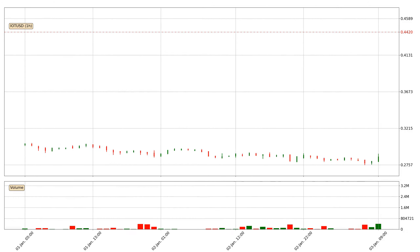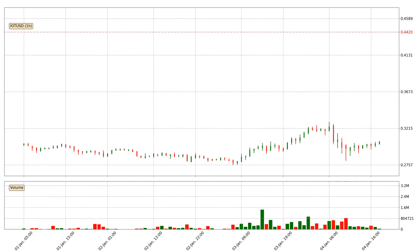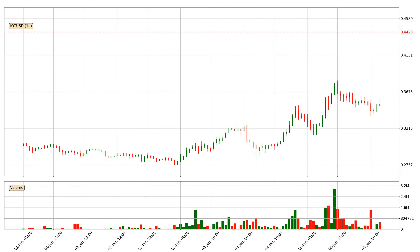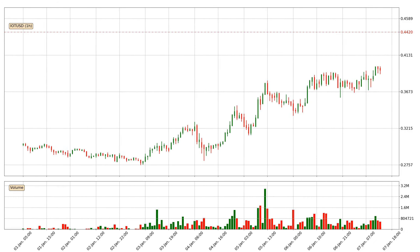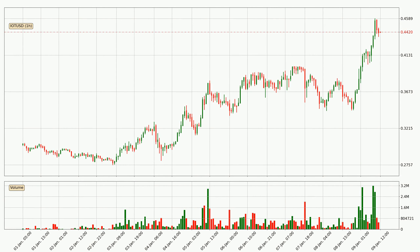Hey fellow crypto enthusiast, welcome to today's quick trend analysis. Let's get started. Today, find out how the price of IOTA has changed and what the technical indicators SMA, EMA, Divergence, and Stochastic RSI show. If you are unfamiliar with the indicators, check out the explanation videos below.